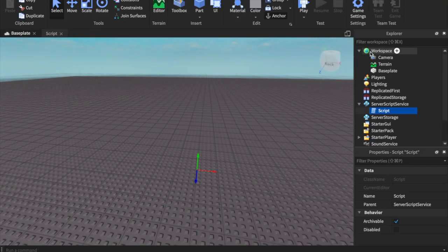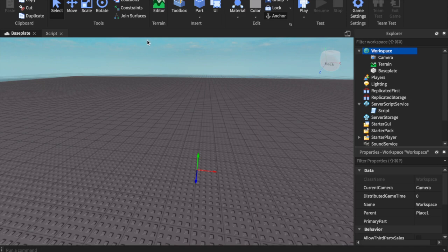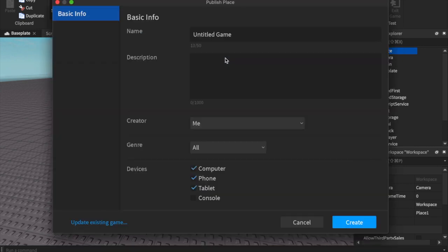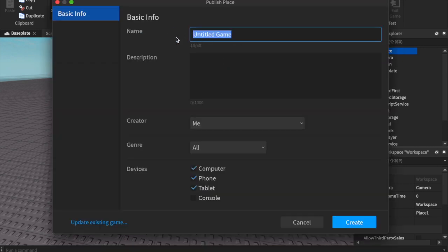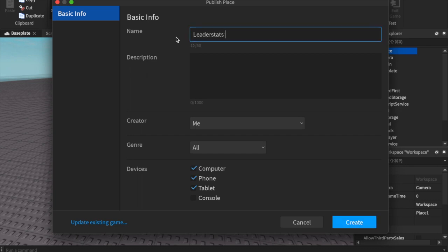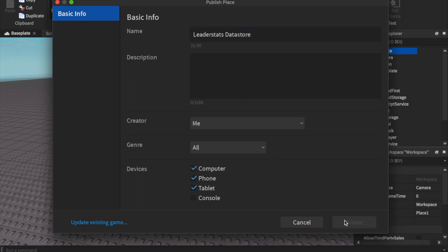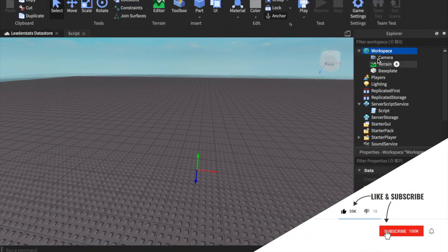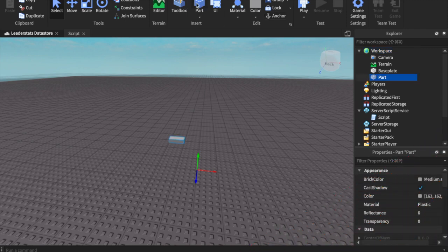Very important before we test: you have to go to Home at the top, click Game Settings, and you have to publish to access game settings. Definitely recommend publishing — that's the only way the data store system actually works. I'm going to call this game 'Leader Stats Data Store' and this game will be uncopy-locked for you guys.